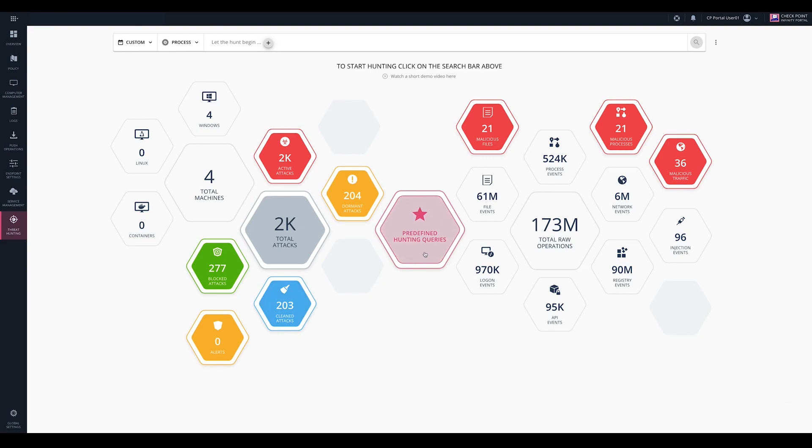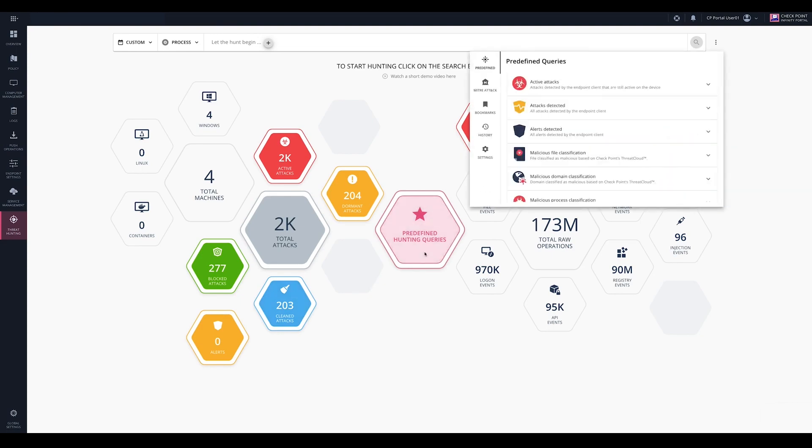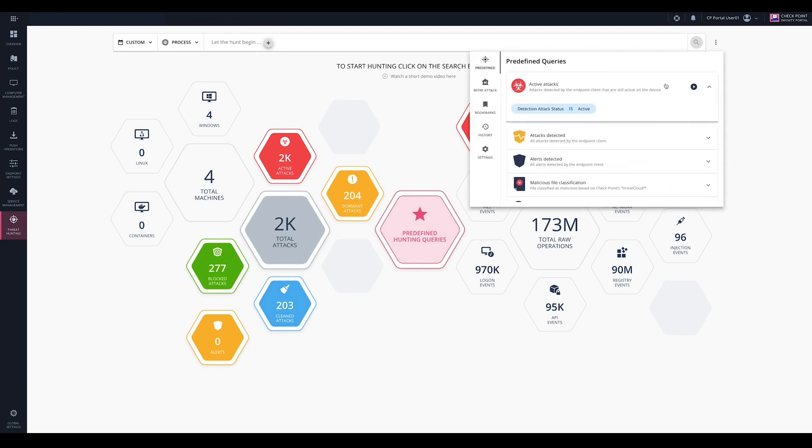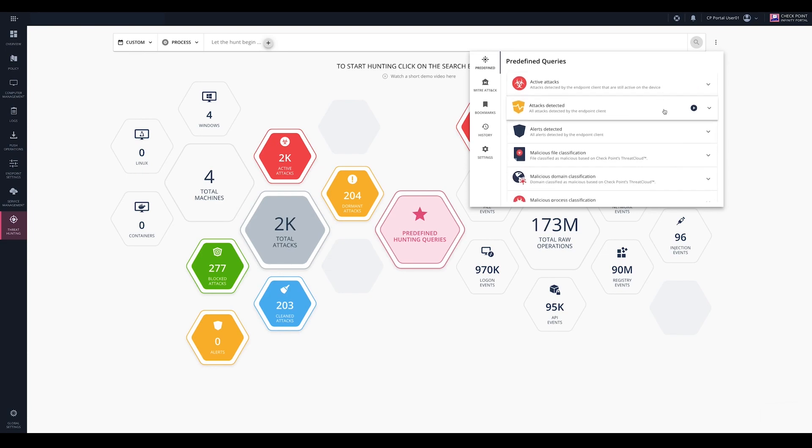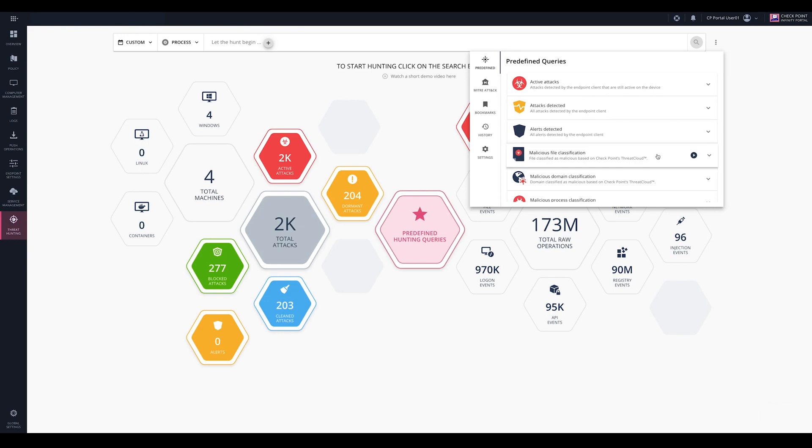Let's start hunting. The predefined queries provided by Checkpoint allow fast onboarding. You can quickly find all active attacks and browse through different malicious events detected by endpoint clients.